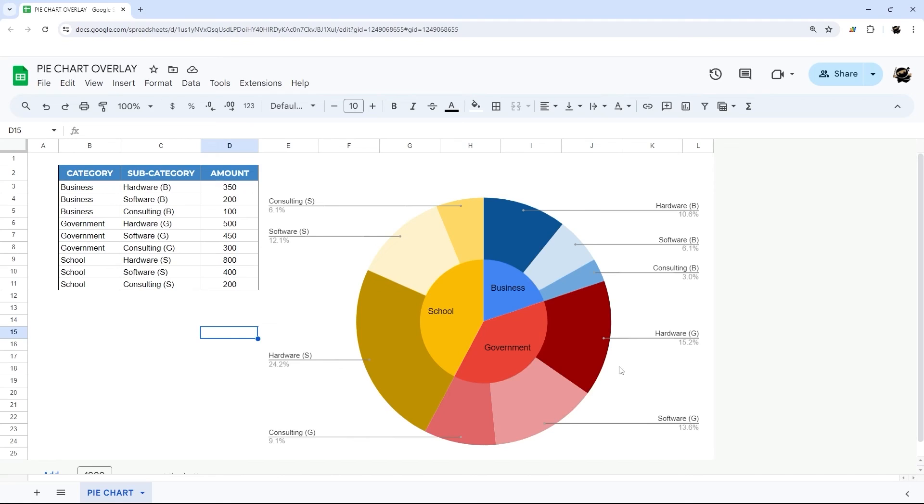As you can probably tell already there's many different ways you could set this up or modify this and modify the colors and look. I just want to show you the basics of setting this up just in case you guys were wondering how you could do this and how you can make these overlays work. Thanks for watching.